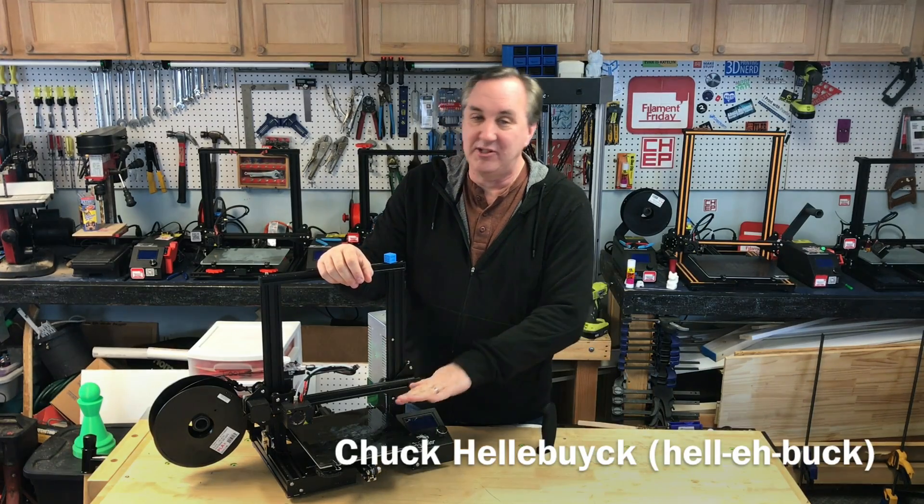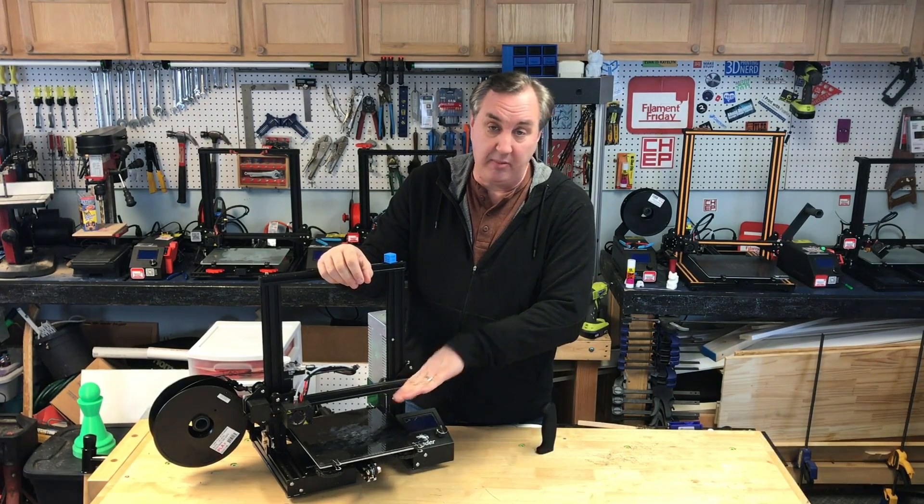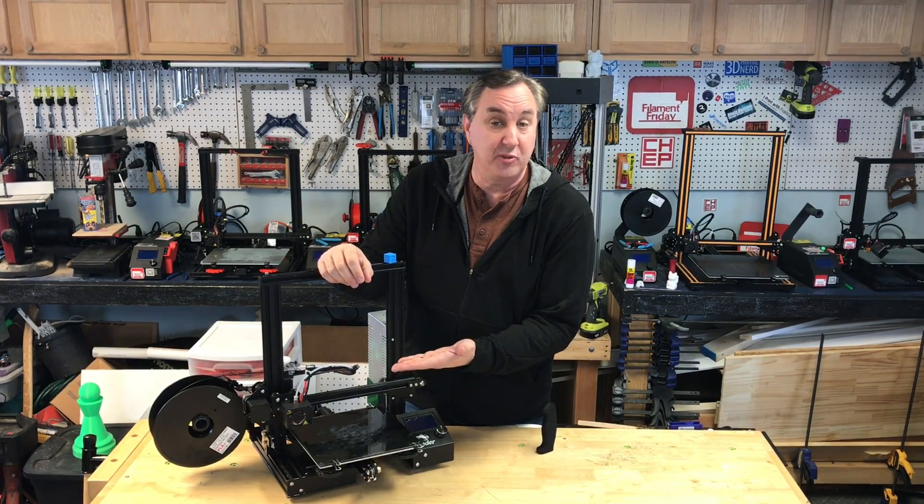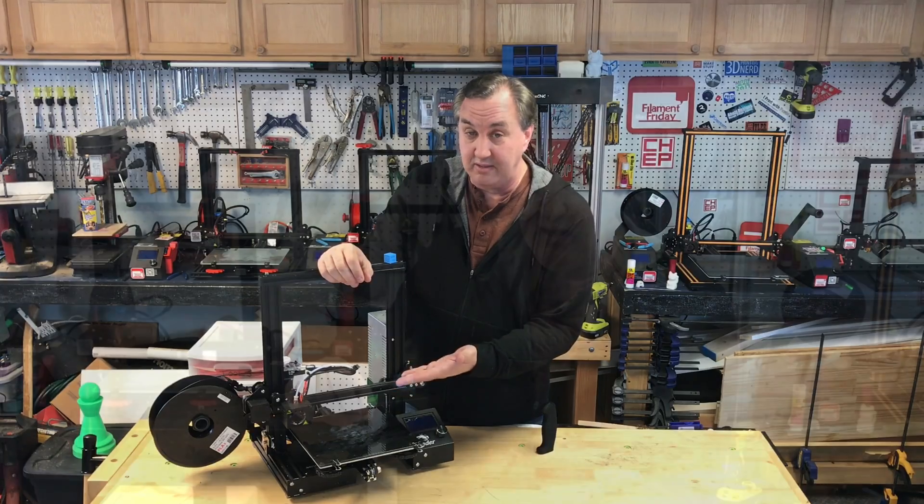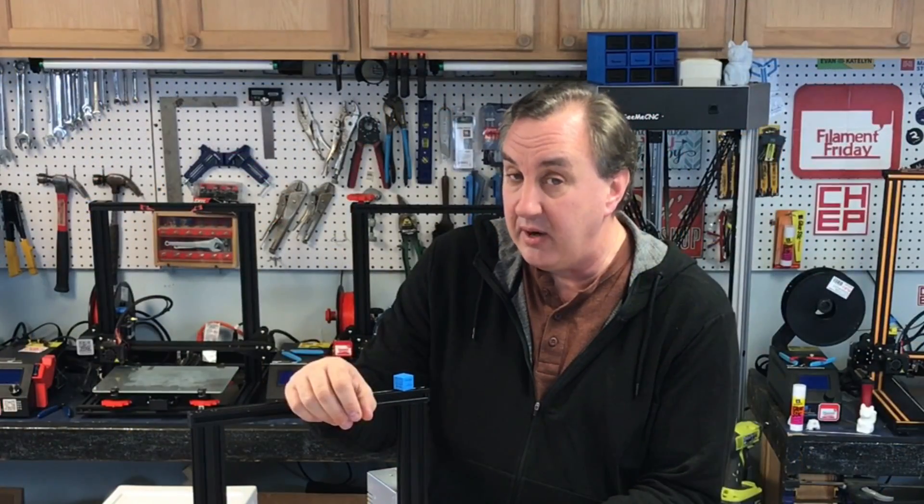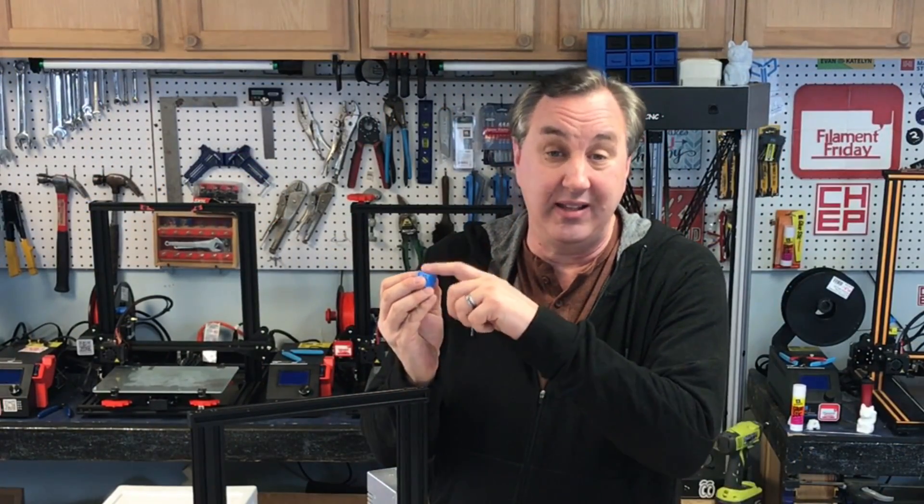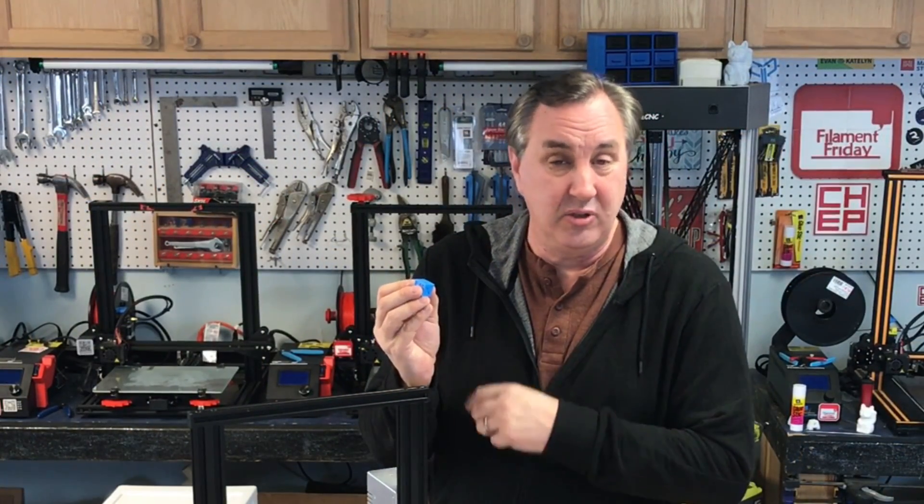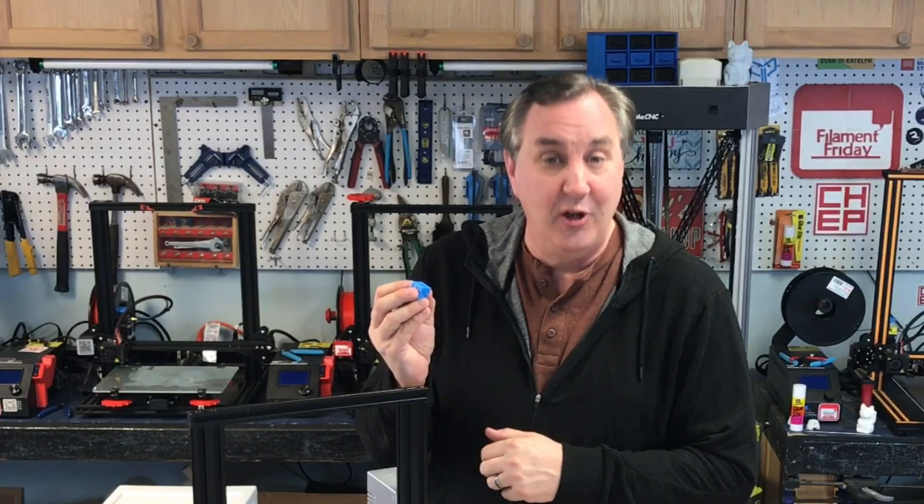I like to print on a glass bed. That way I get a smooth surface on the bottom or flip it over and get a smooth surface on the top of my 3D prints. But if you're doing lettering you really want that lettering on the top. So can you get a smooth surface on top?